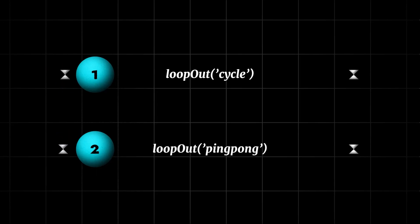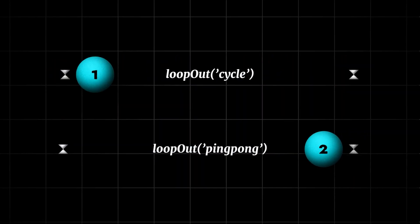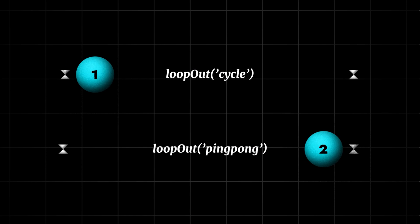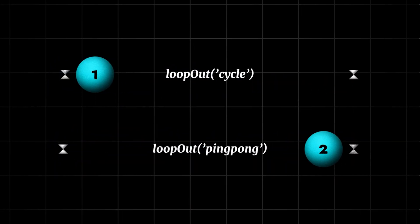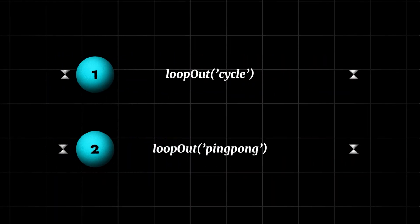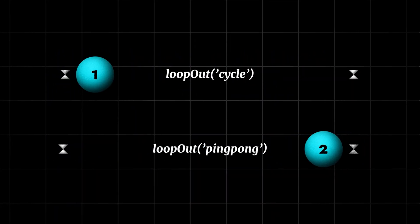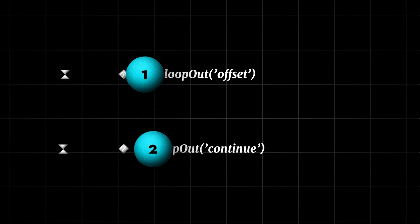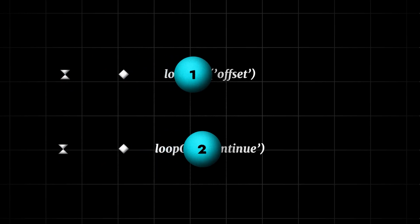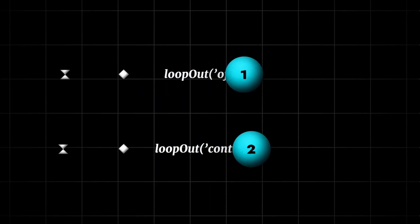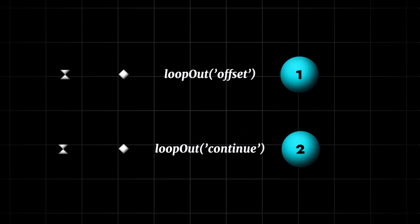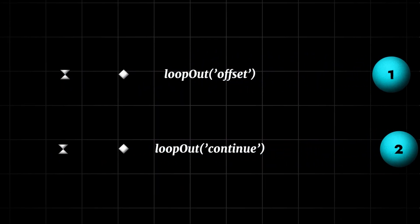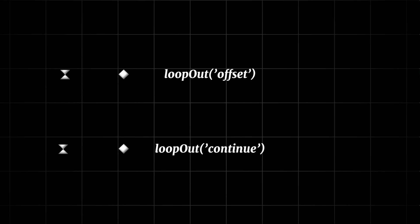Ping pong, cycle, offset and continuous. Cycle loops are animation from first keyframe to last keyframe. Ping pong goes from first to last and then again to first. Offset offsets animation for the changed value. And continues, animation continues to happen at the same speed as the last keyframe.